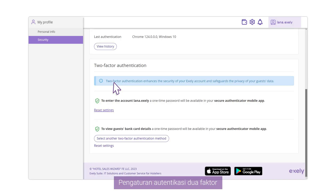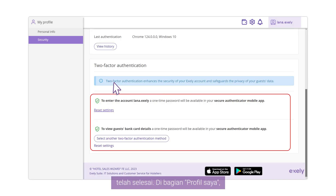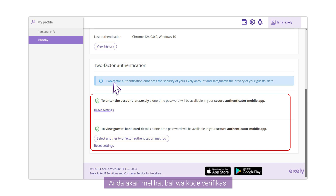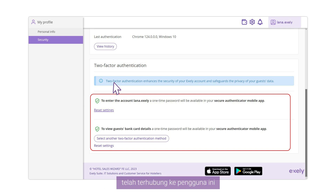Two-factor authentication setup is completed. In the My Profile section, you will see that Mobile Authenticator application verification codes are connected to this user.